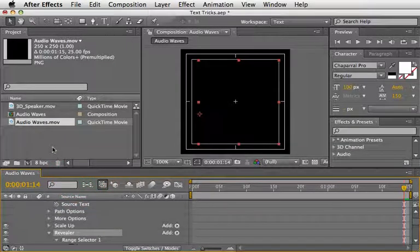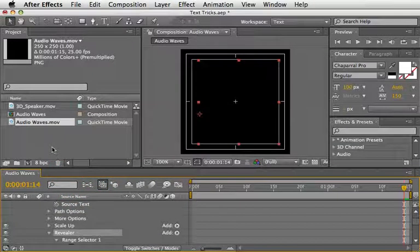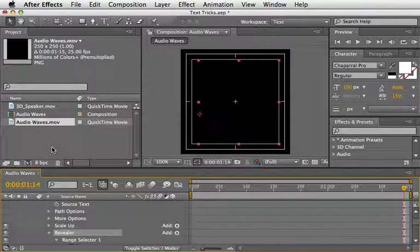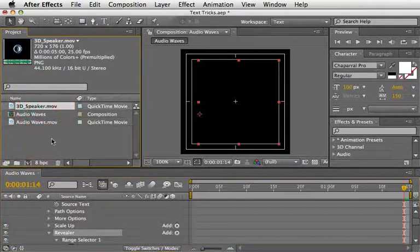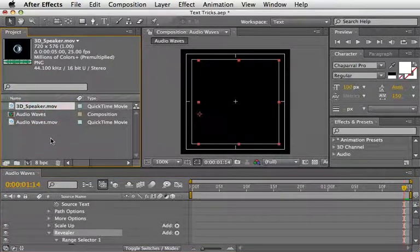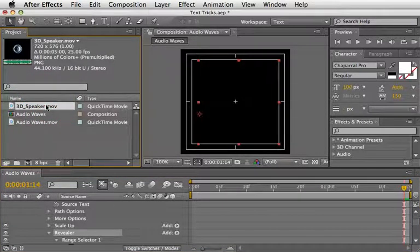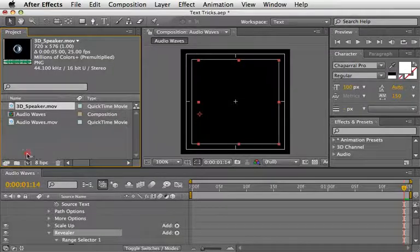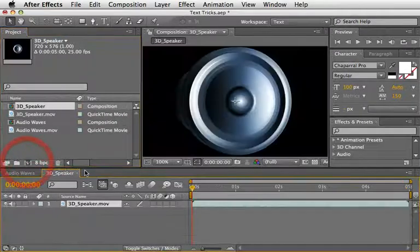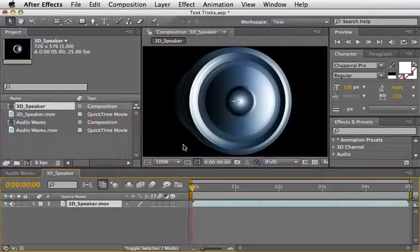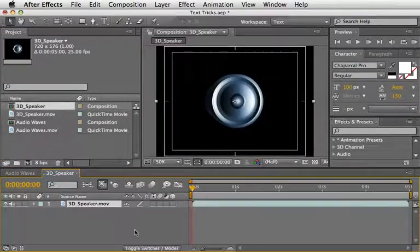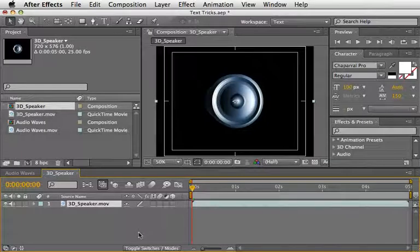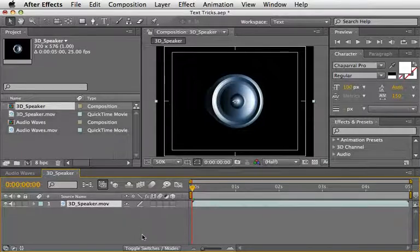Let's create our main comp now and test how it looks. I have here a clip named 3D Speaker which I will drag onto the Make New Comp icon.